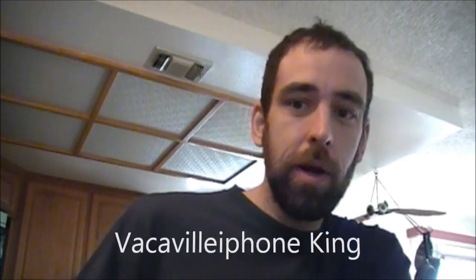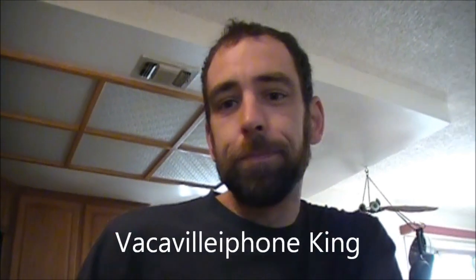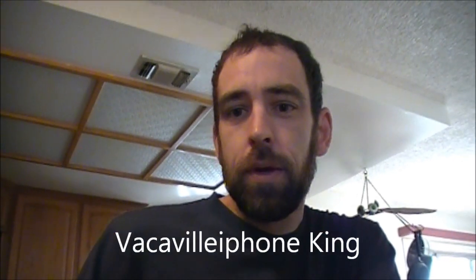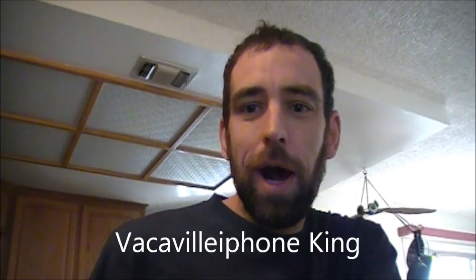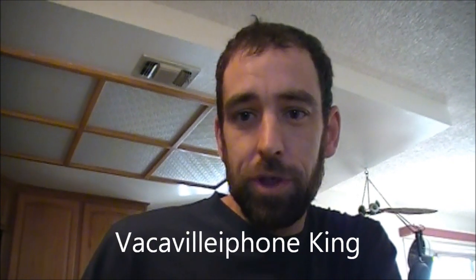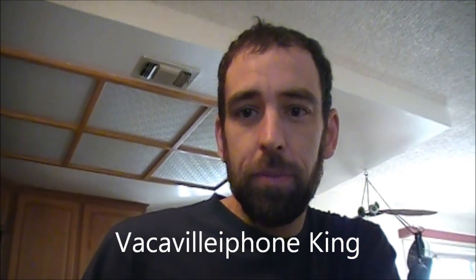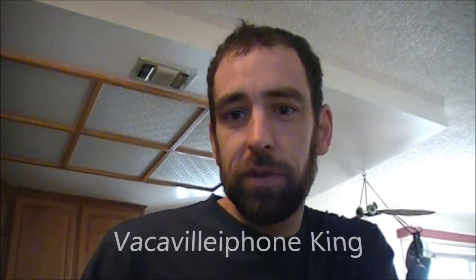Hey guys and welcome back to another exciting episode from the Vacaville iPhone King. This is B-Double and we are going to look at a launcher today. Just so you know, I am on Facebook - just search for this name that pops up on the screen. Ice Cream Sandwich is going to be announced today and introduced to the public.